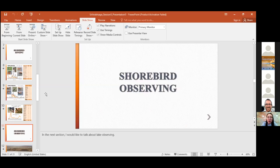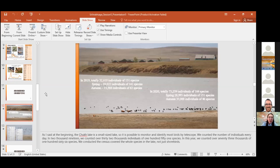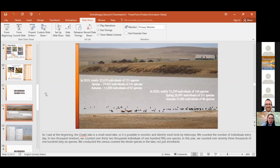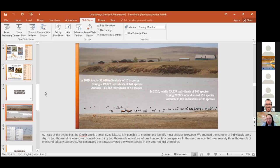As I said at the beginning, the Chokh Lake is a quite small lake, so it's possible to monitor and identify most birds by telescope. We counted the number of individuals every day. In 2019, we counted over 32,000 individuals of 151 species. In this year, we counted over 73,000 of 166 species. We conducted the census of all the species in the lake, not just shorebirds.